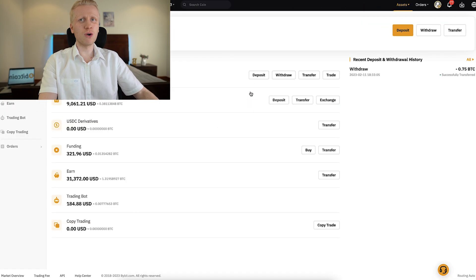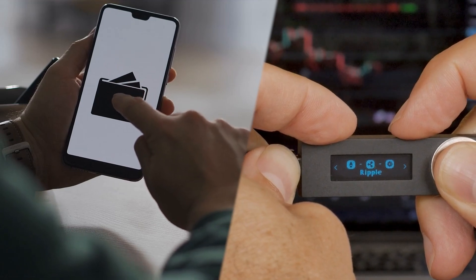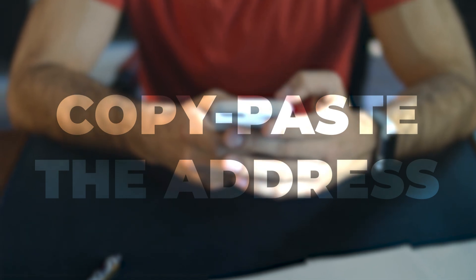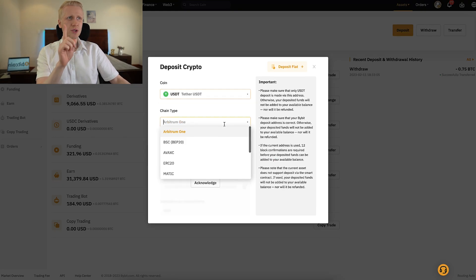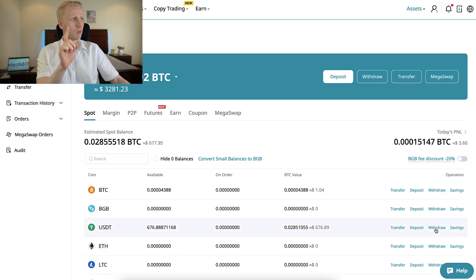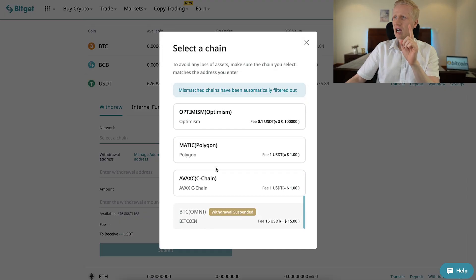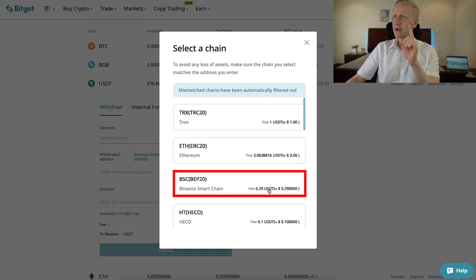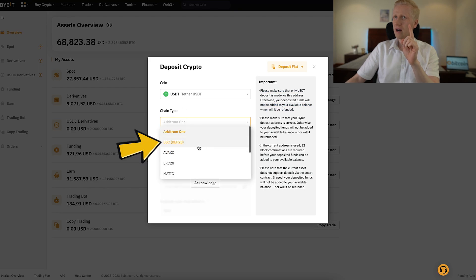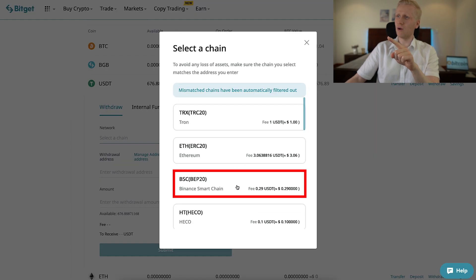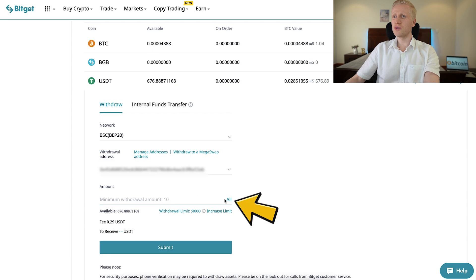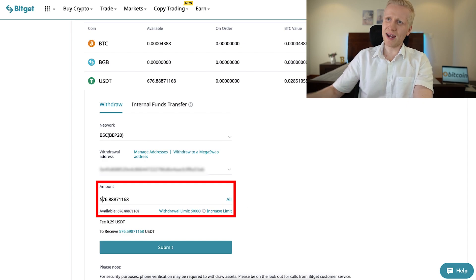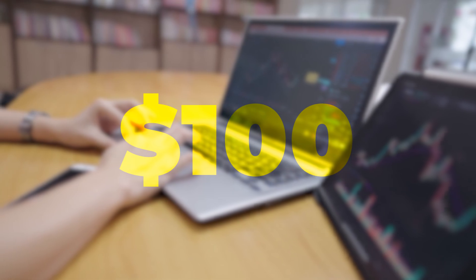Now on Bybit I will click deposit and choose the currency — USDT. The next step is important: you choose the chain type. Let's go to BitGet and click withdraw. We'll look at the different chain types and fees. Binance Smart Chain has a really low fee, and yes, that one is available on Bybit too. I'll choose that same chain on both platforms. Then I click copy to address on Bybit, come back to BitGet, paste the address, and choose the amount. We have almost $700 USDT available. I'll leave $100 USDT on BitGet to demonstrate the other withdrawal methods, so I will withdraw $576. Then I simply click submit, go through the safety verification, and receive the money in my Bybit account.